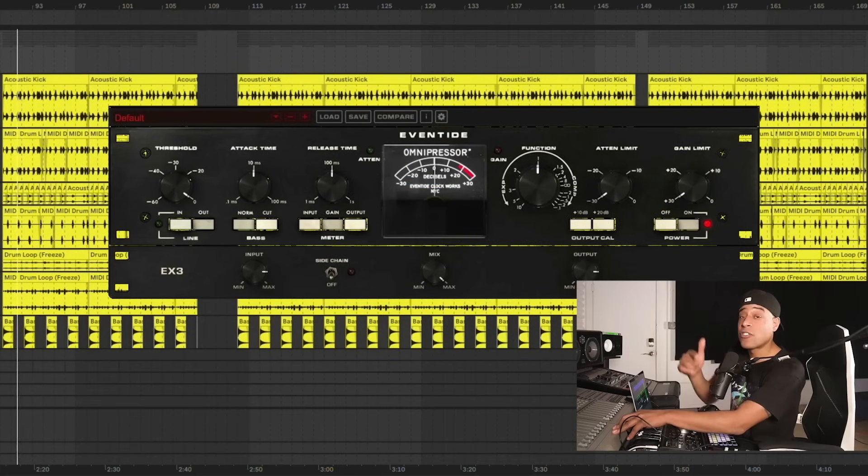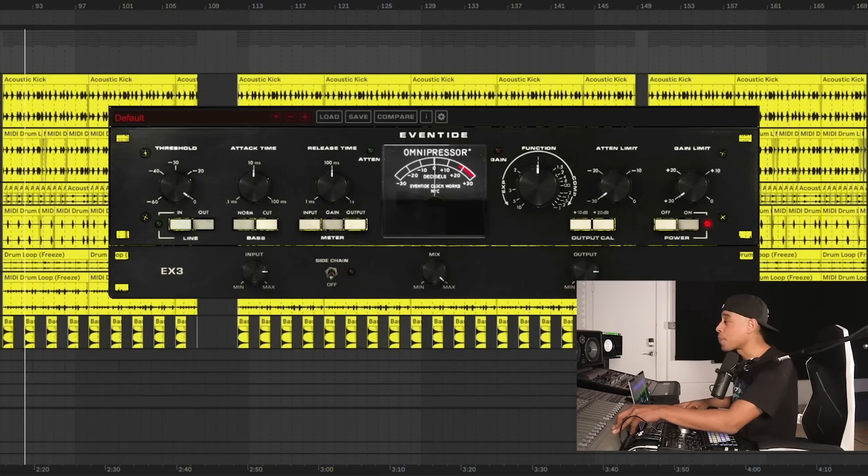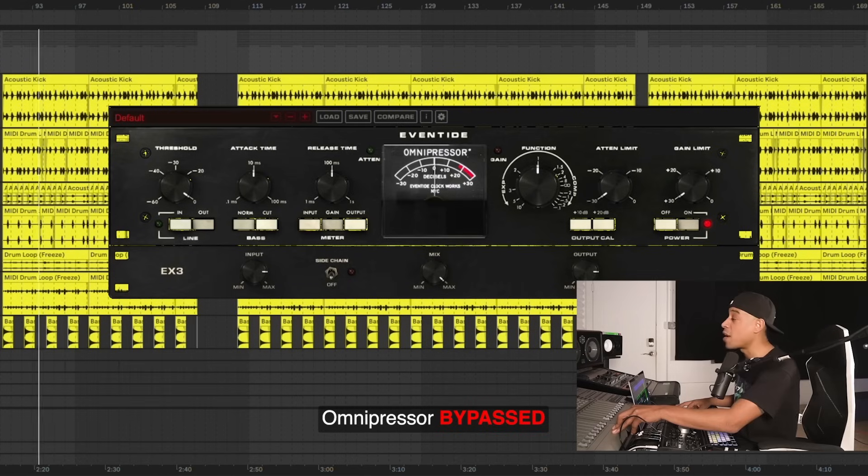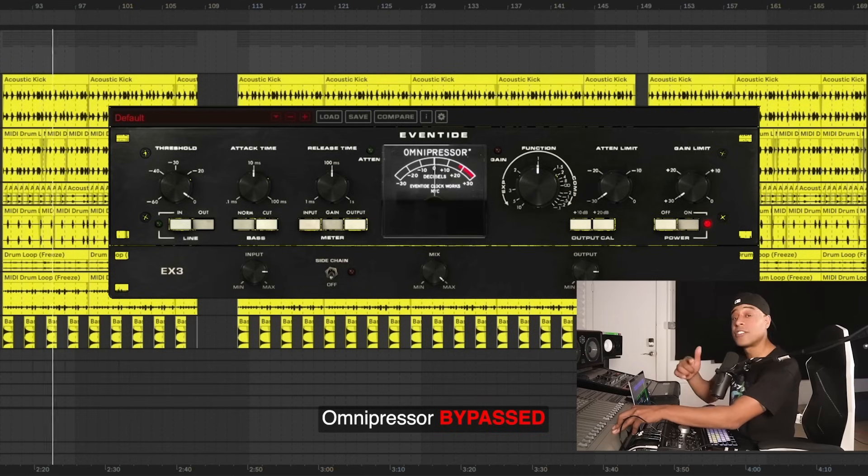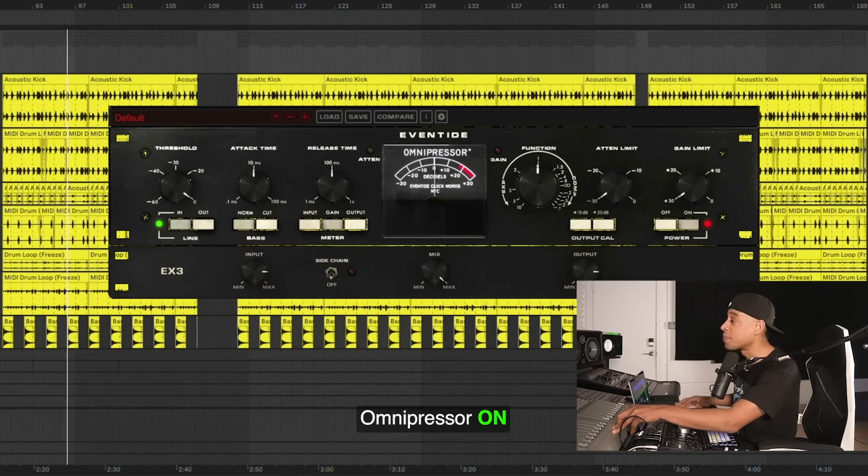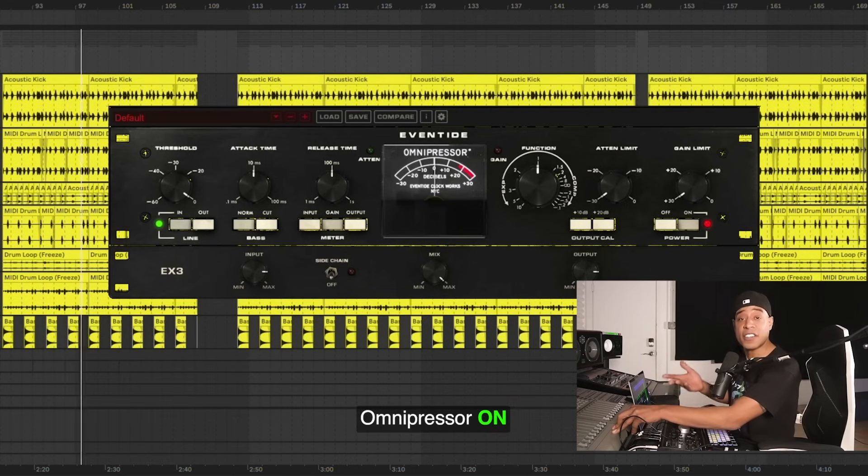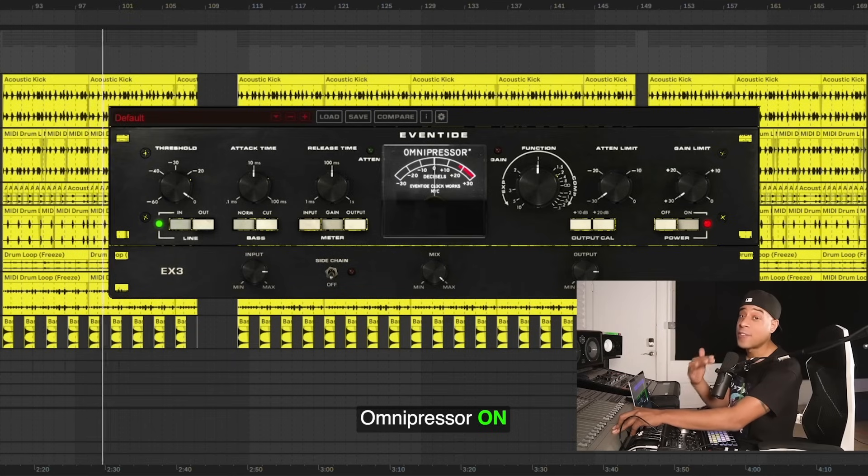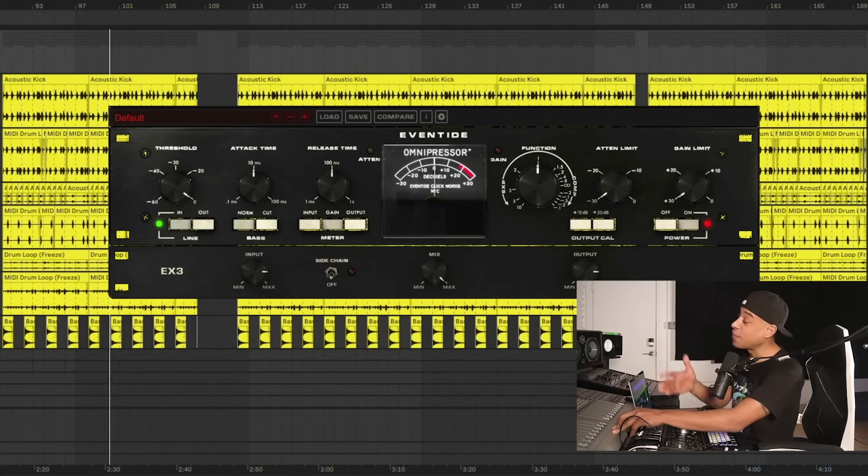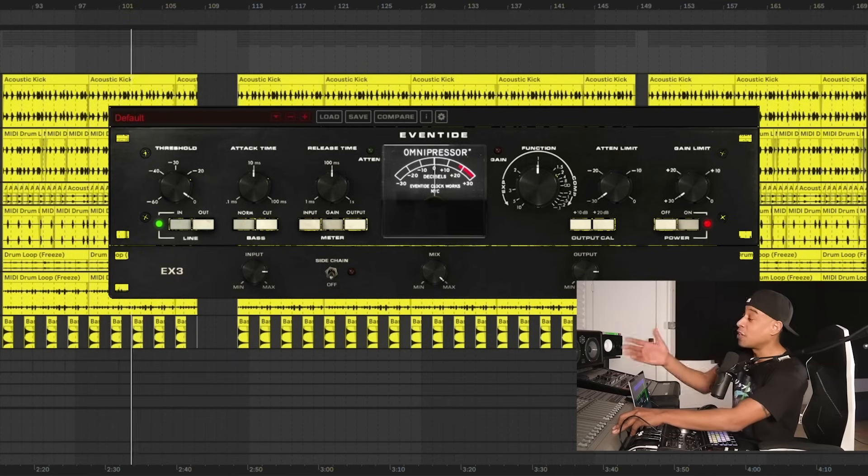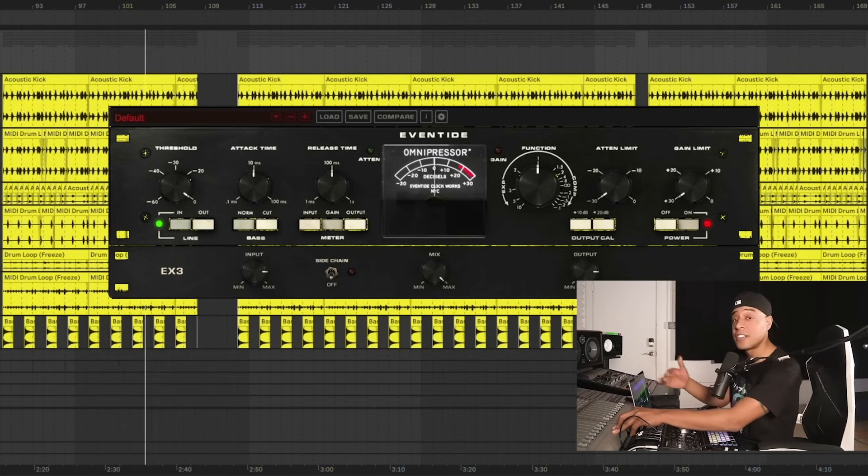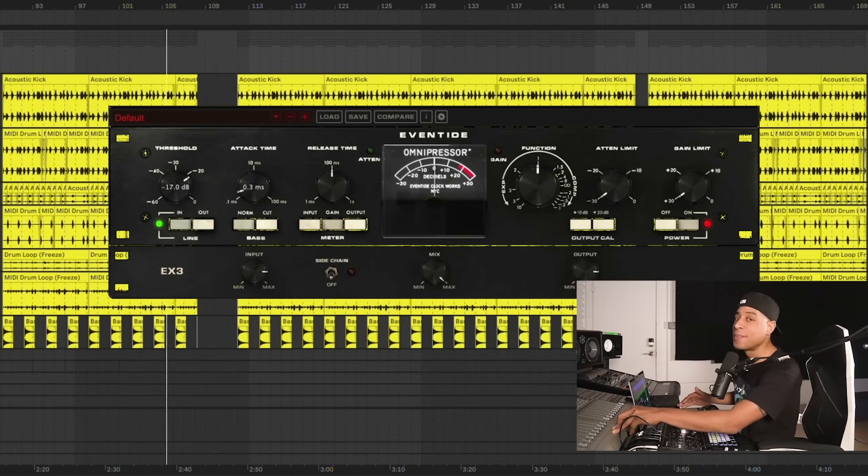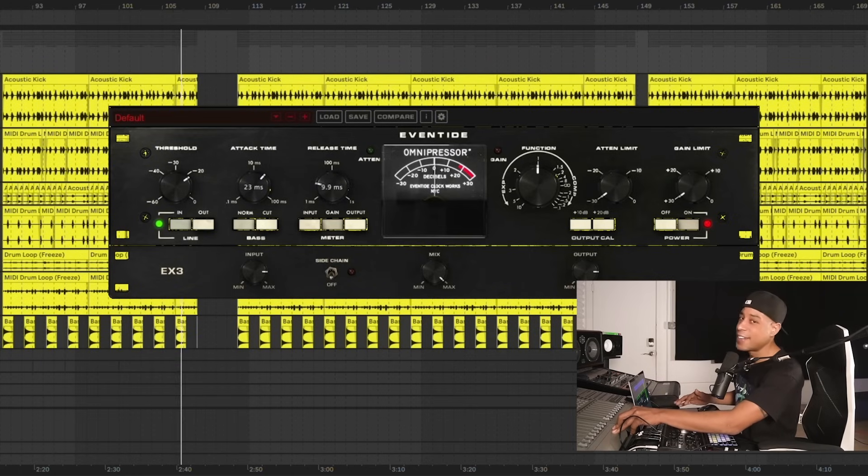Let's start off with the drums from scratch. I've got Omnipressor inserted right on them. Now watch. As soon as I turn it on, you already notice it's starting to heat up a little bit right away. Now if you're looking at it for the very first time and you treat it like a traditional compressor, by reaching for the threshold, the attack and release to hear it, watch what happens. You hear that? Nothing's happening.